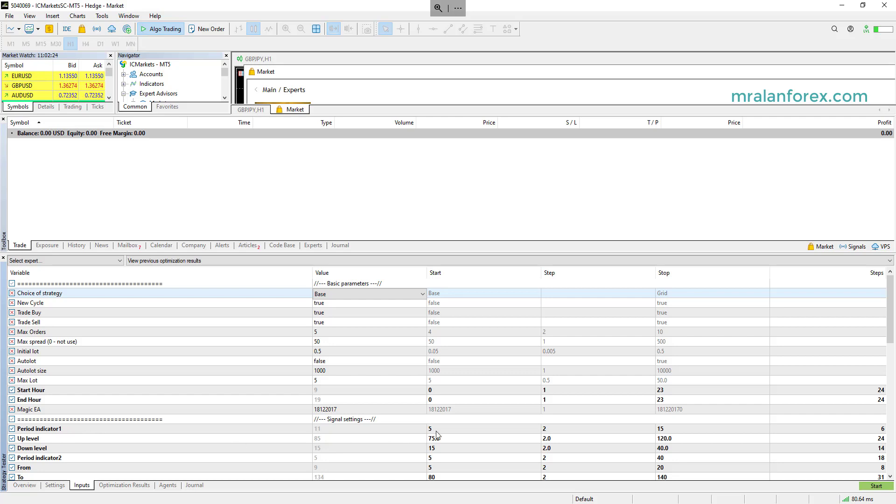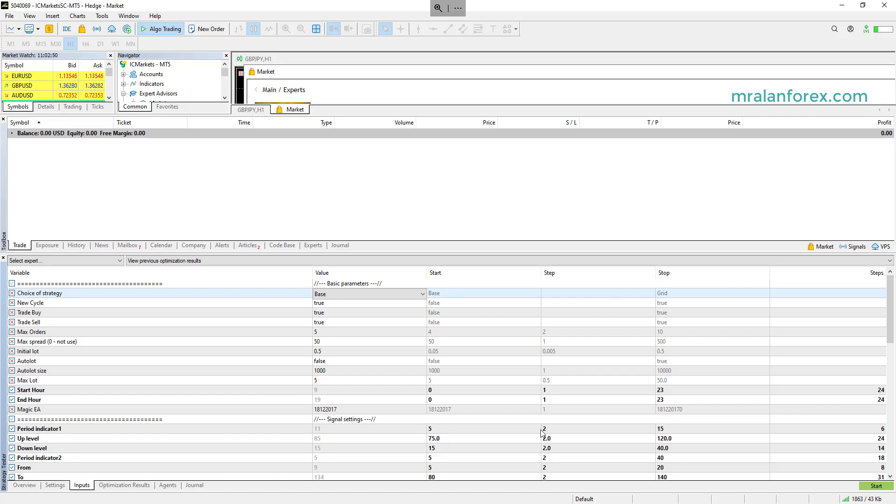You see there's 24 permutations of each. And likewise, I'm going to run through the period indicator. I'm going to go through starting from a period indicator, the variable five, go up in two. So the next one will be seven and then nine, eleven, thirteen, et cetera, all the way up to 15, and you can adjust these as you wish. And this will be the up level. So this is probably the RSI indicator. So what levels do you want to test against? So I've said 75 going up in twos all the way to 120. And then from the down level, start from 15, going up in twos all the way up to 40.